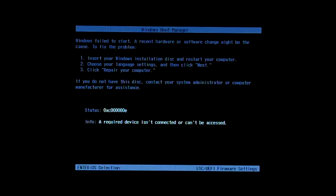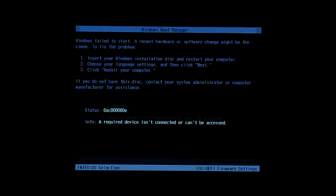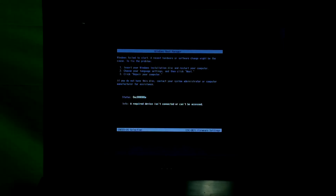However, don't panic about it. This video will definitely help you to solve this problem. Let's get started.